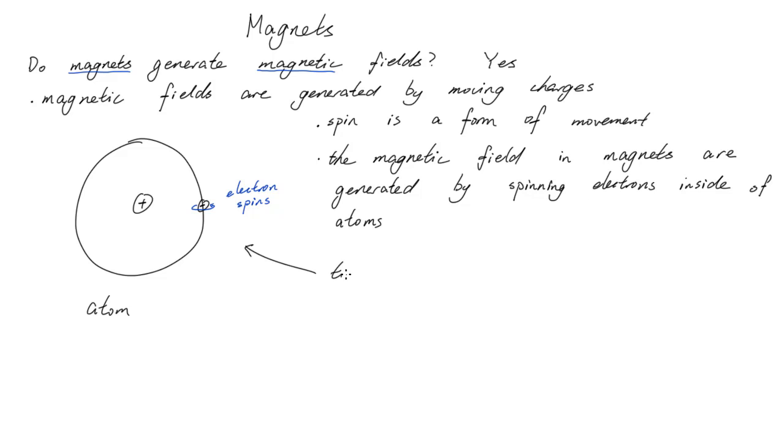Physics gets very complicated at the super small scale. So for now, we'll just look at the macroscopic structure of a magnet.